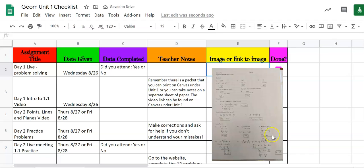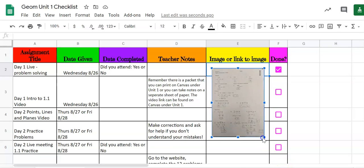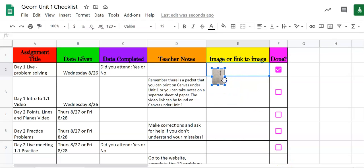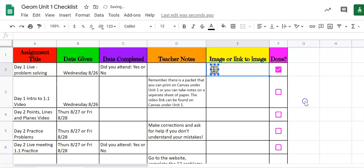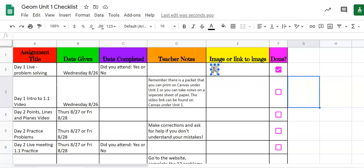So what you want to do is you want to take that image and you're going to size it down. Now it's okay that it's this tiny because the fact that it's over the cell when you share your document with me I'm going to be able to just click on that and make it larger and I can see a perfect picture of what you completed.